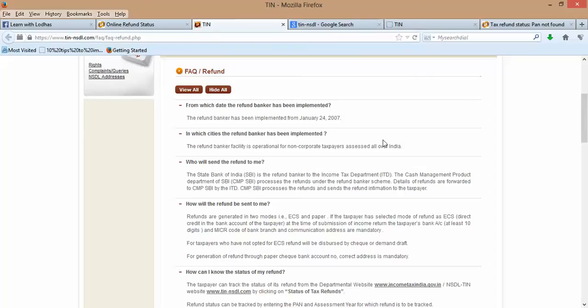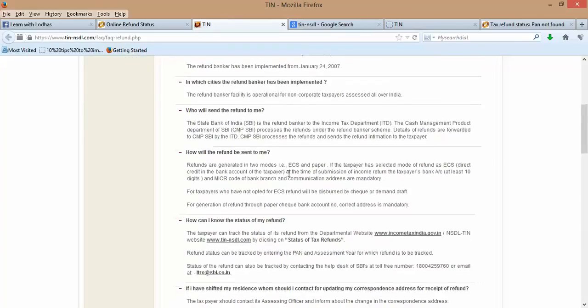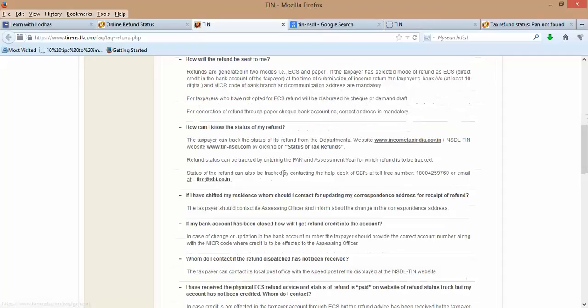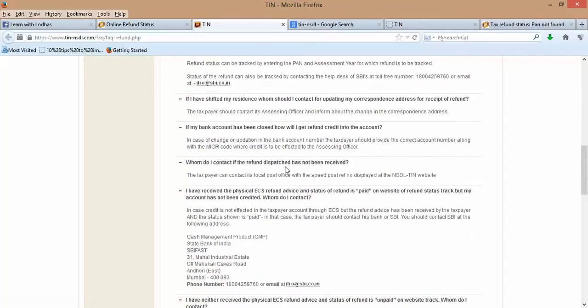In which cities is this implemented? Who will send the refund to me? How will this refund be sent to me? And many other things.